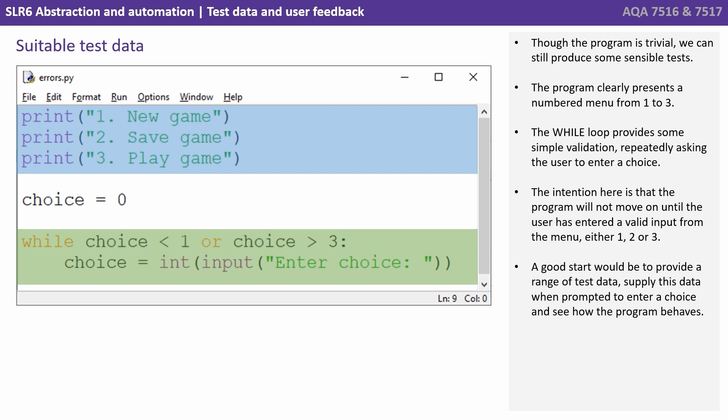So a good start would be to provide a range of test data, supply this data when prompted to enter a choice and see how the program behaves.